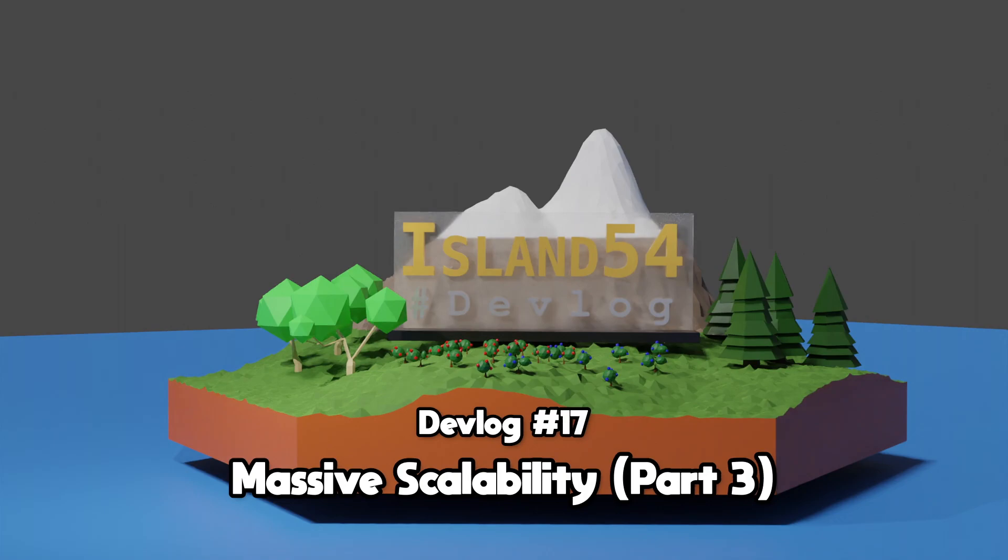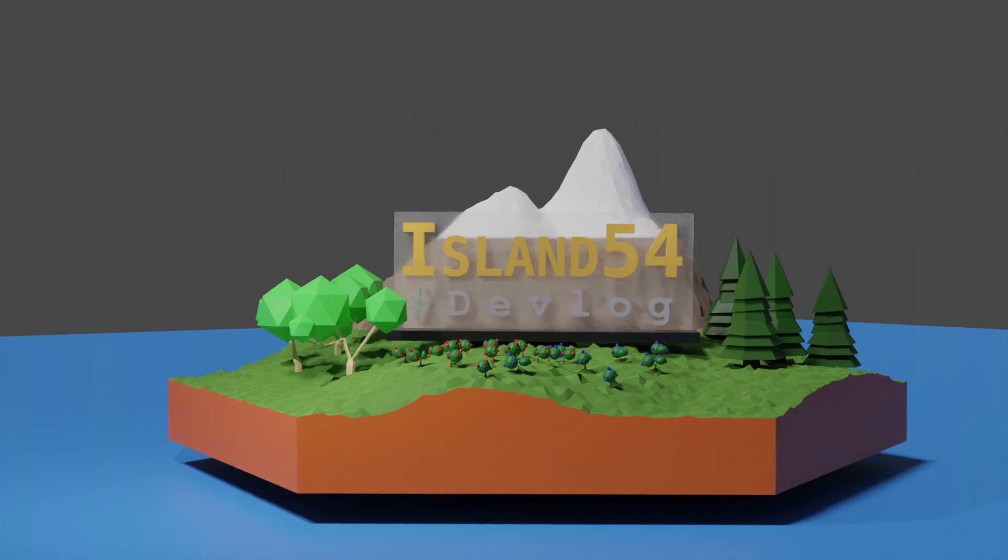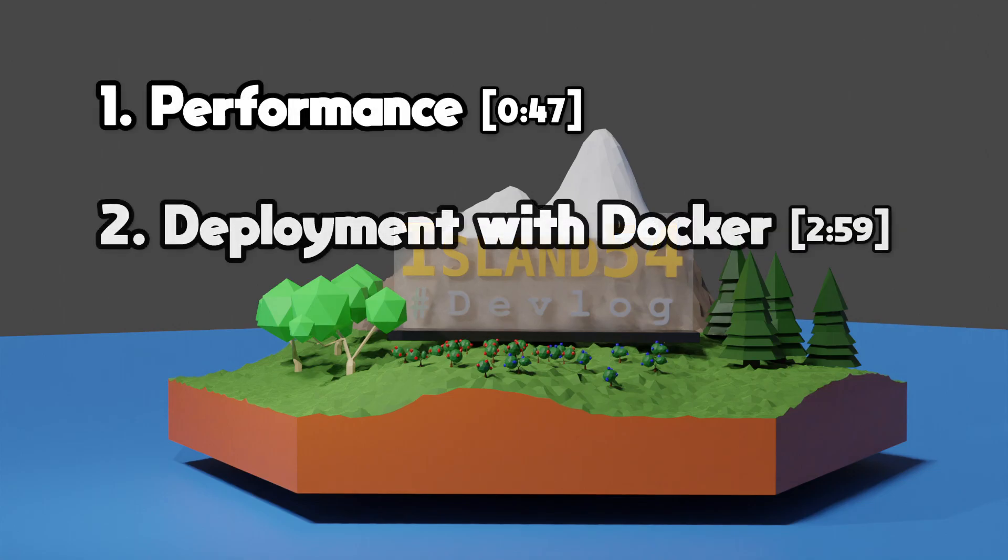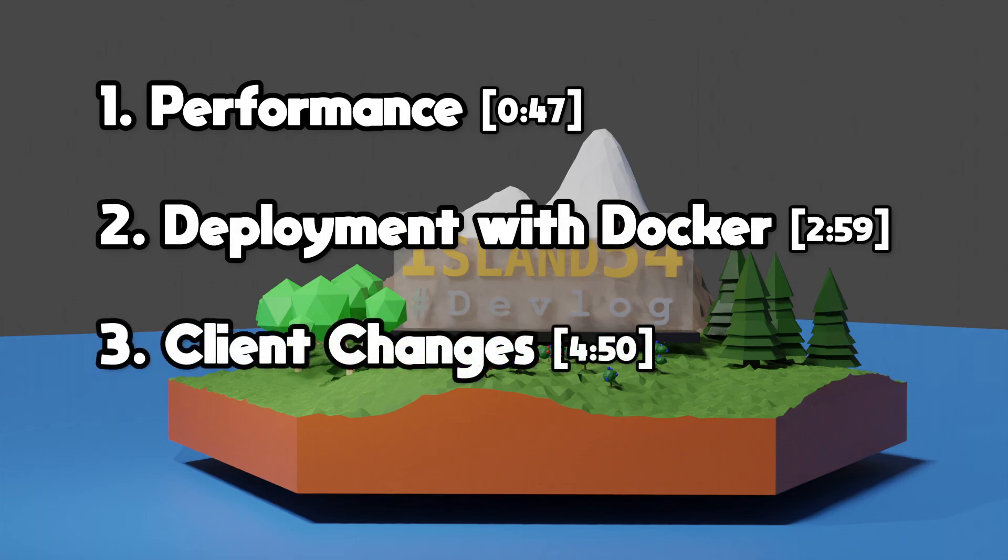Last week, I built out most of the services I was going to need to make my game massively scalable. Today, I'll talk a bit about performance, show you how I made it easier to deploy my service using Docker, and how I changed the client to make use of the new server backend.